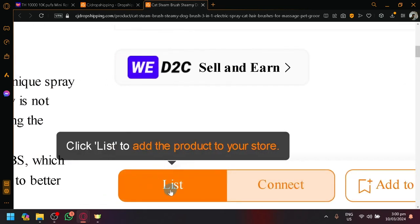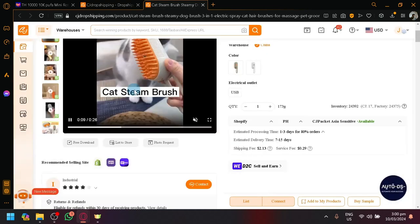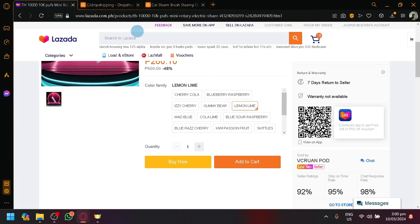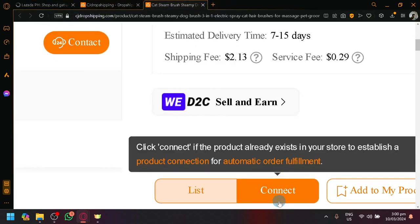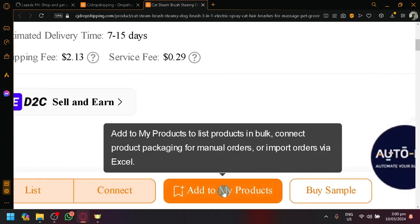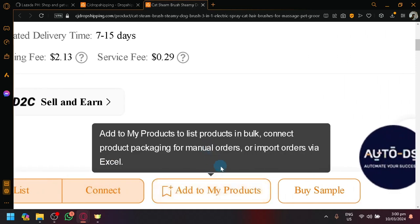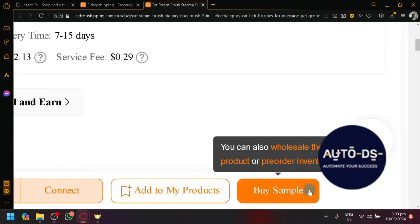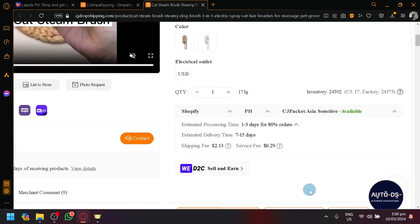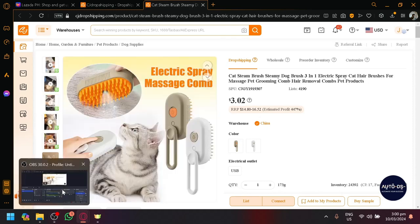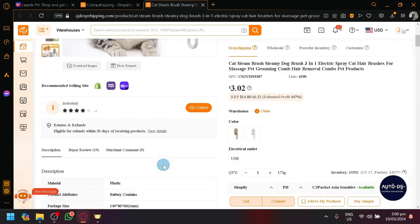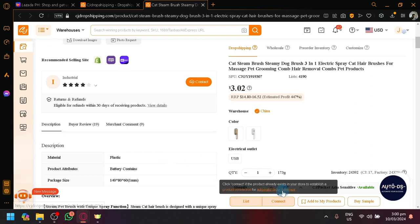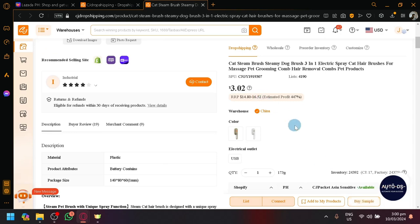So you have list which will add the product to your store. So if you click this, this specific item will be added to our Lazada right away or our Lazada store right away. There's also connect over here so that if your product already exists, you could establish a product connection for automatic order fulfillment. So that for example, your specific product no longer has inventory, it will automatically fill it up for you. You could also add this to your products or you could buy a sample so that you could test the product out or even create like a video like this one on the video gallery demonstrating the product that you are trying to sell. Or maybe for your customers because sometimes in Lazada, customers can chat you and ask you for a live picture. So you could send them the live picture by using the buy sample section over here.